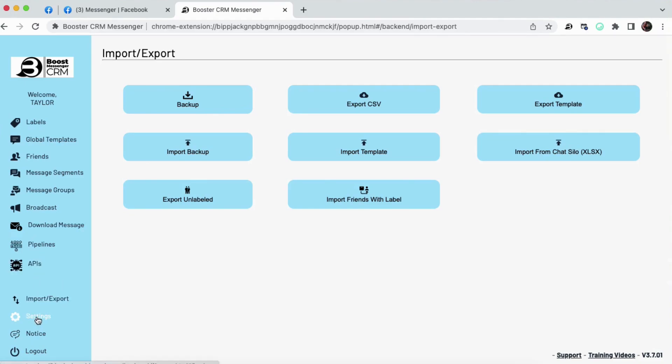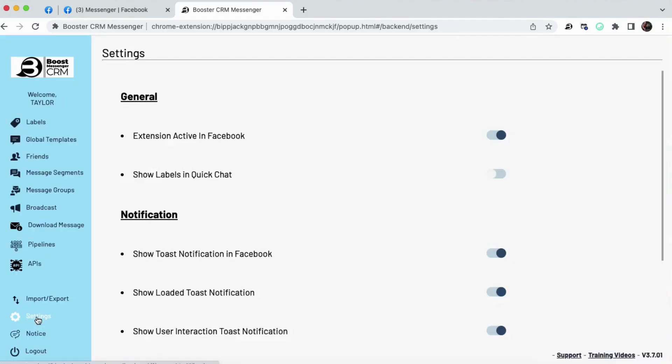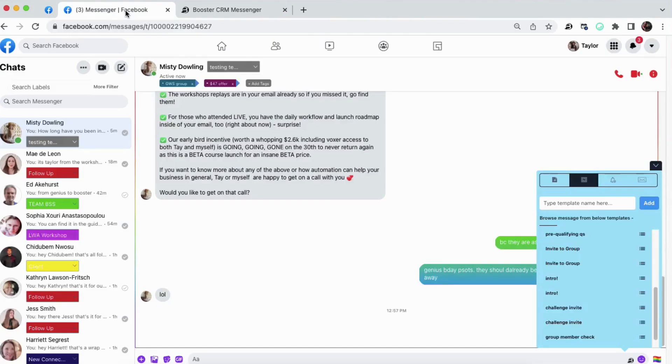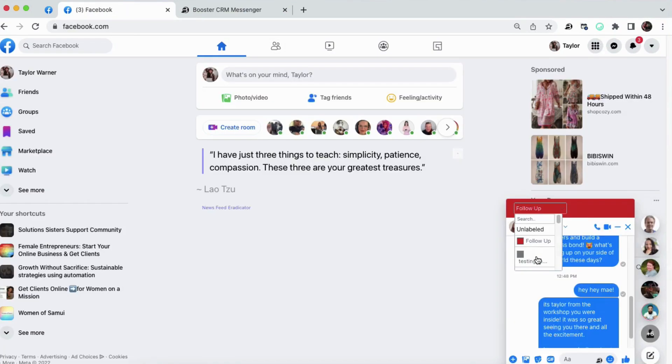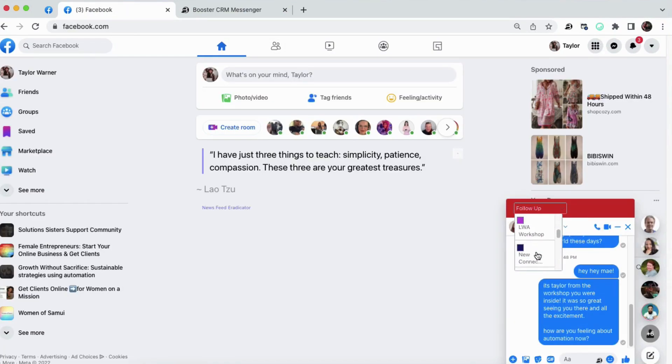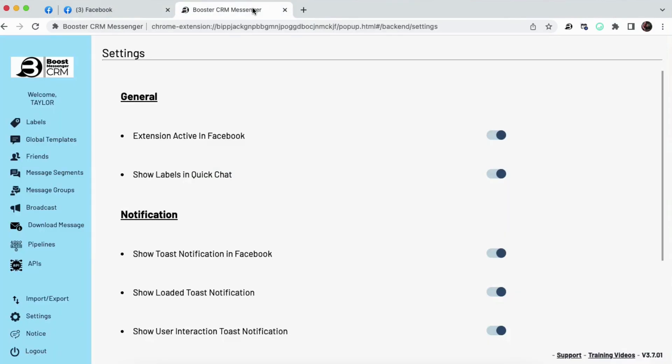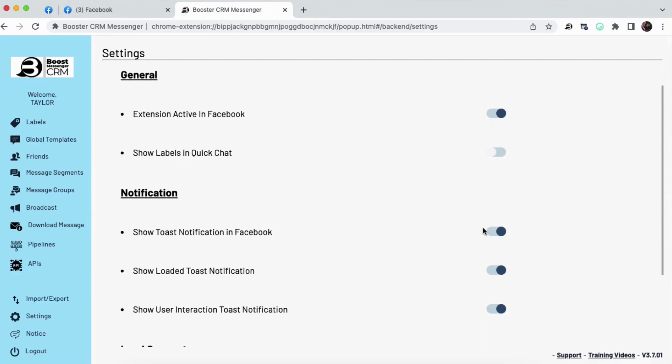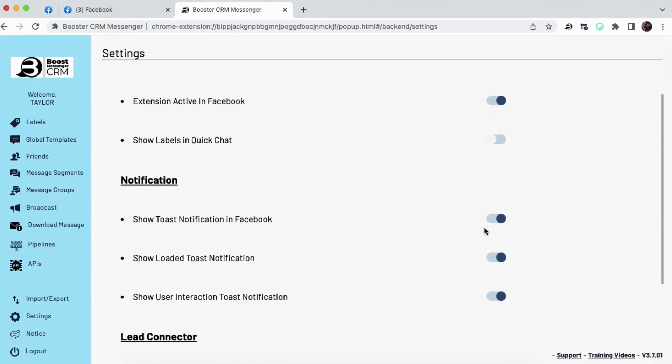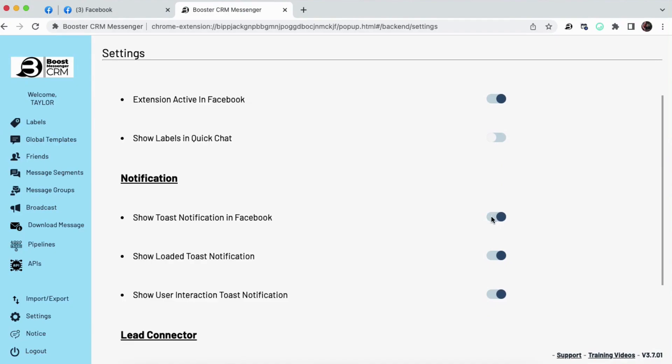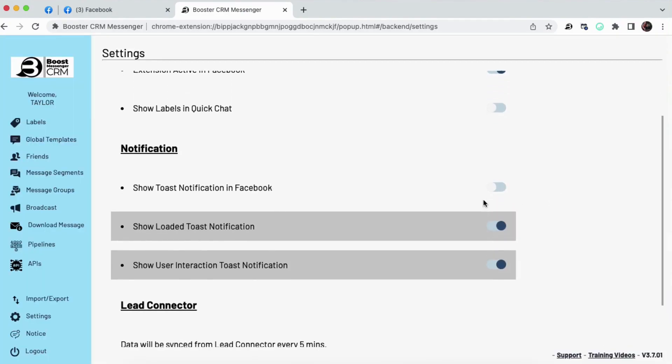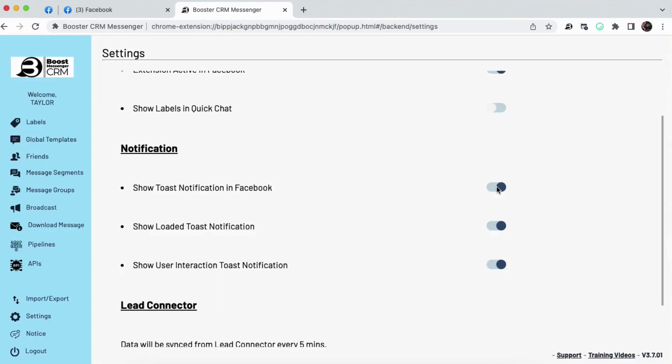And let's make our way down to settings. Here we are. You definitely want to make sure that your extension is active in Facebook, otherwise you won't see anything. Show labels in Quick Chat. Yes, I personally love that feature. Let me show you what that looks like. So, from the Quick Chat, we are actually able to label people. Right here, we don't have to be inside of the actual messenger, but we can label them right here in Quick Chat. If you don't like that for whatever reason, you can disable that right here. Toast notifications in Facebook. I like to turn these off. If you'd like notifications for everything that happens, no problem. Keep it on.